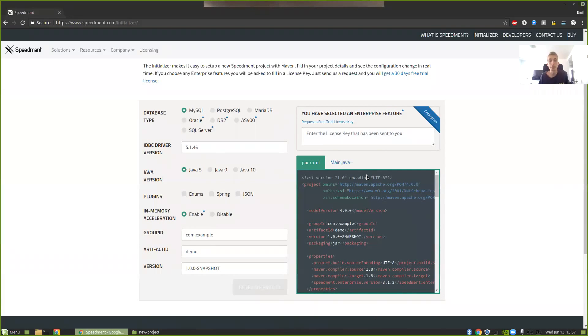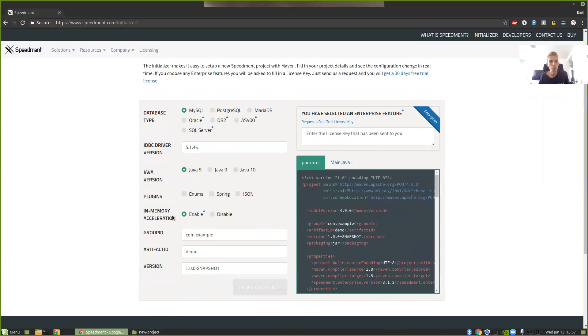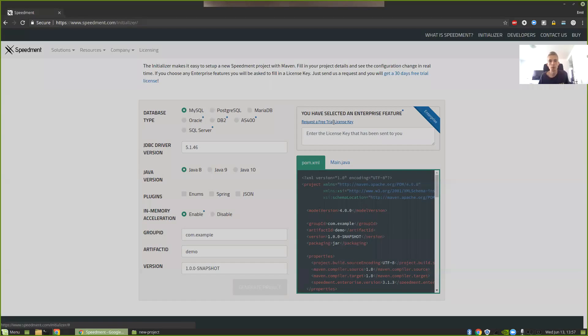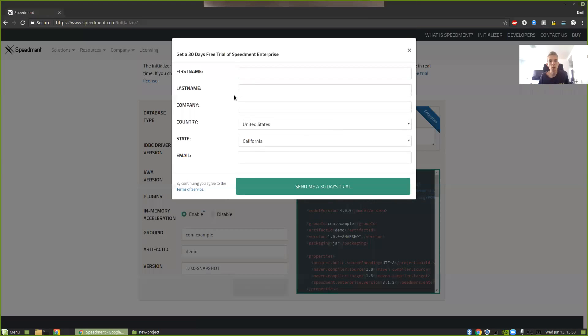You'll get a POM file generated automatically with all those settings configured. To be able to access the enterprise versions of SpeedMod like the in-memory acceleration or the enterprise database, you need a trial license and you can get one by just pressing Request a free trial license here and then you enter your information and it will send you a 30-day trial.